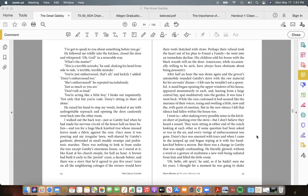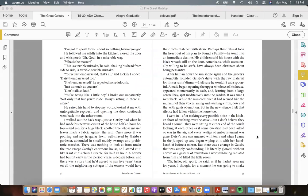"You're just embarrassed, that's all," and luckily I added, "Daisy's embarrassed too." "She's embarrassed?" he repeated incredulously. "Just as much as you are." "Don't talk so loud." "You're acting like a little boy," I broke out impatiently. "Not only that, but you're rude. Daisy's sitting in there all alone." He raised his hand to stop my words, looked at me with unforgettable reproach, and, opening the door cautiously, went back into the other room.